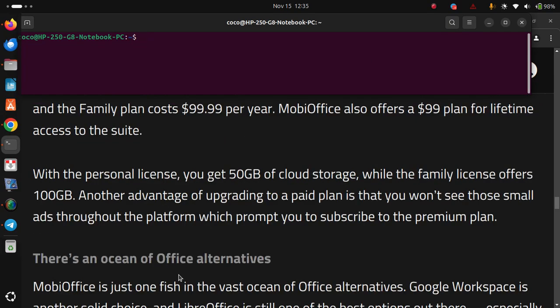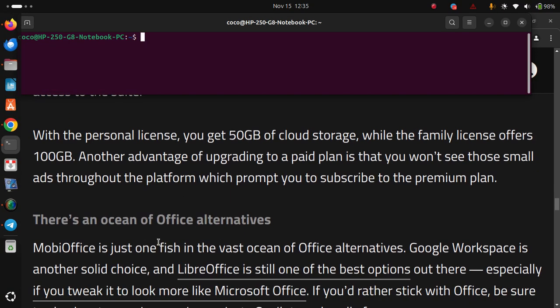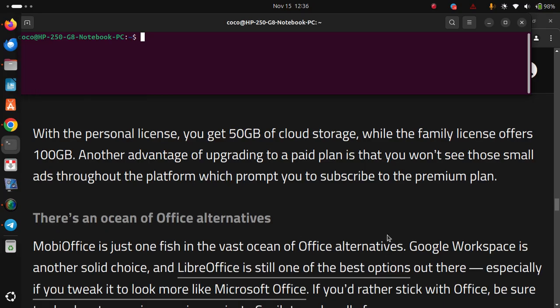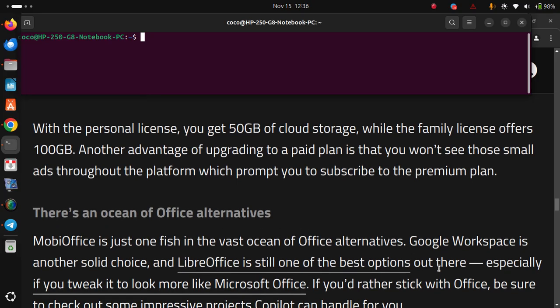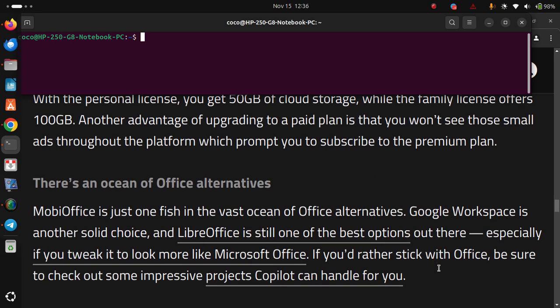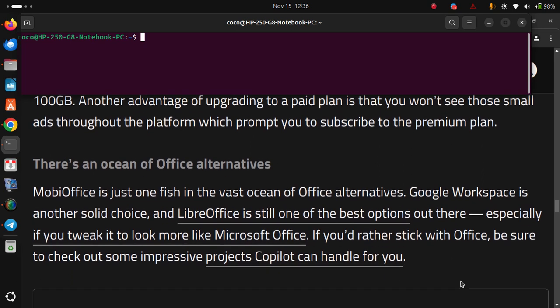There's an ocean of Office alternatives. MobiOffice is just one fish in the vast ocean of Office alternatives. Google Workspace is another solid choice and LibreOffice is still one of the best options out there, especially if you tweak it to look more like Microsoft Office. If you'd rather stick with Office, be sure to check out some impressive projects Copilot that can handle for you.